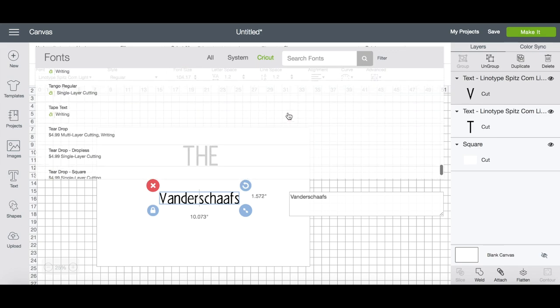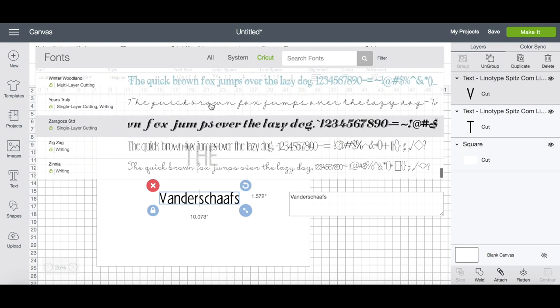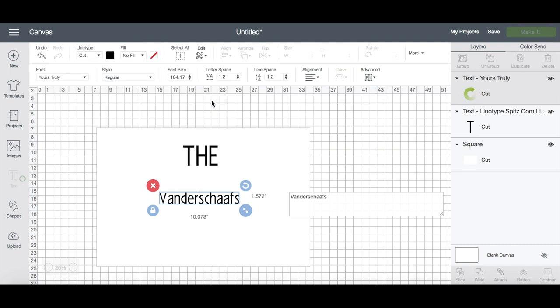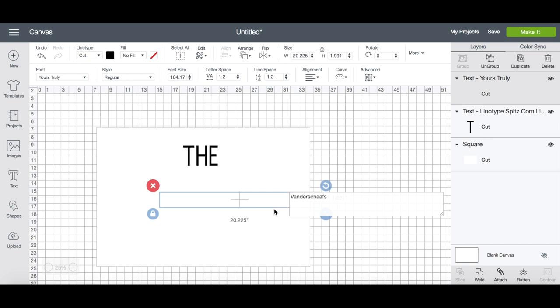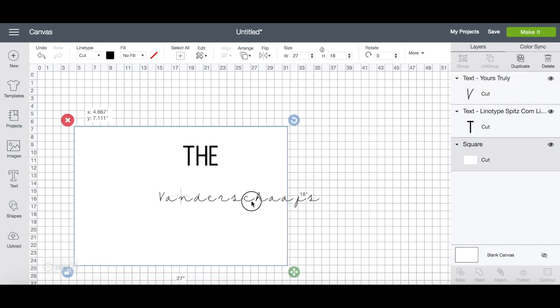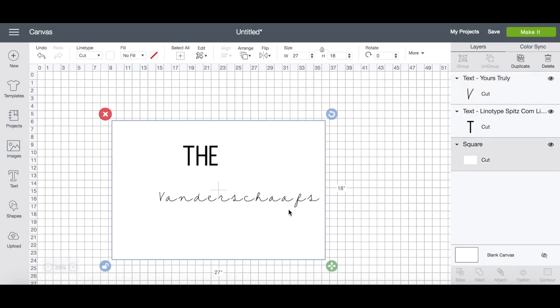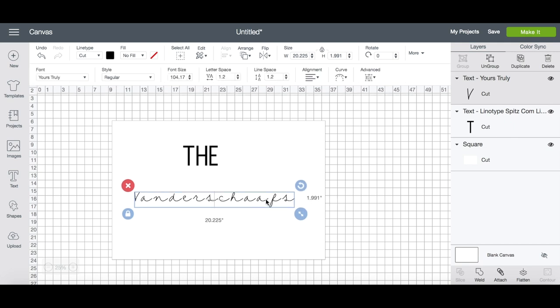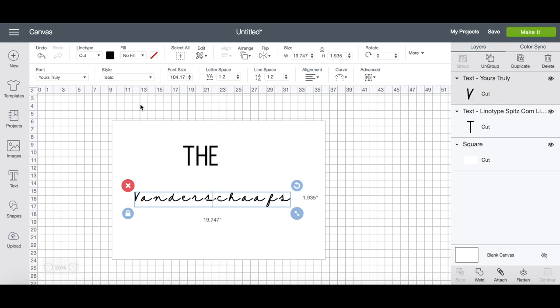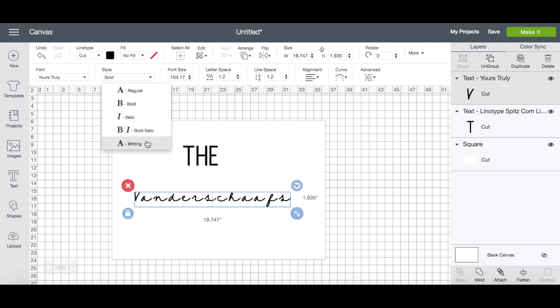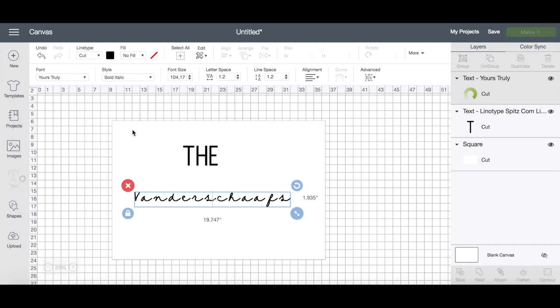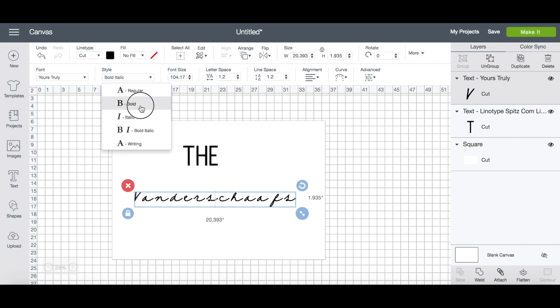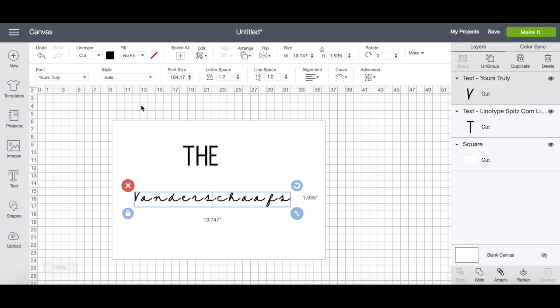Once you've chosen a font that you're happy with, now you can adjust the fonts themselves. For example, you can bold or italicize the font by choosing the style drop-down menu. If you have more than one line of text, you can adjust the line spacing by hitting the up and down arrow under line space.